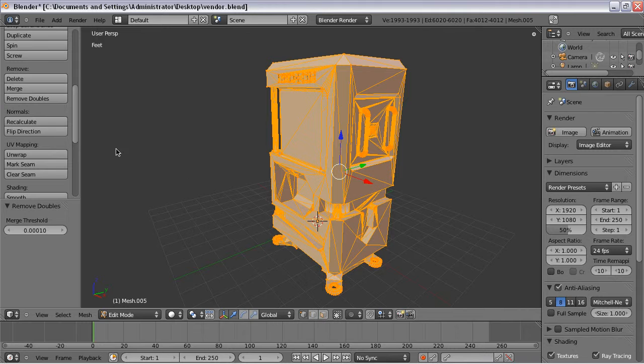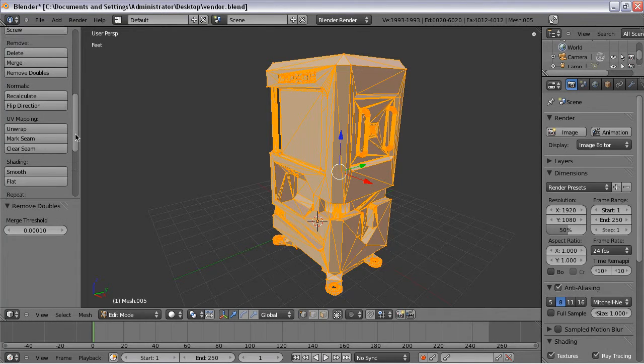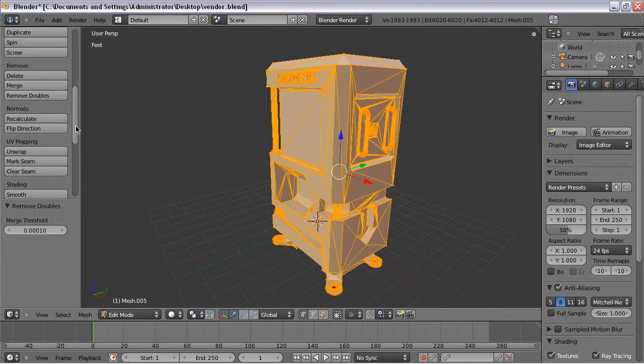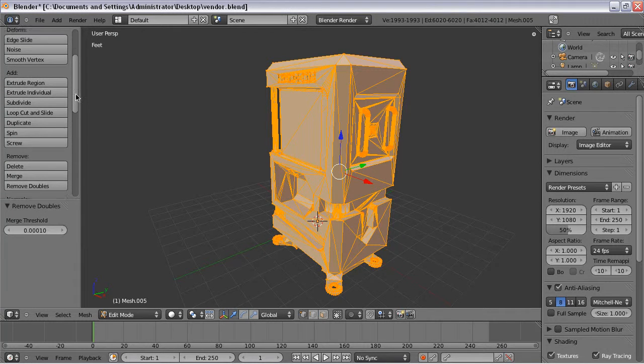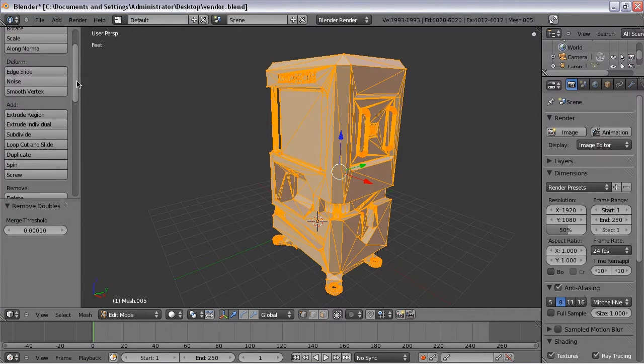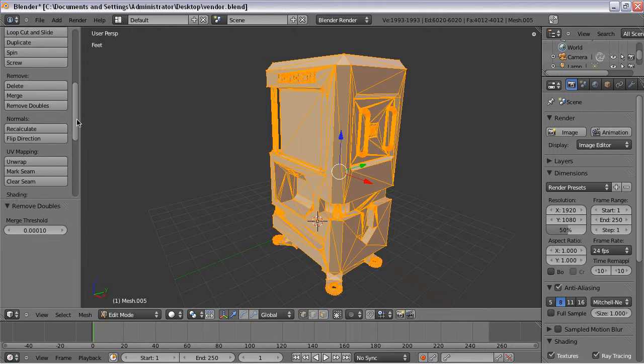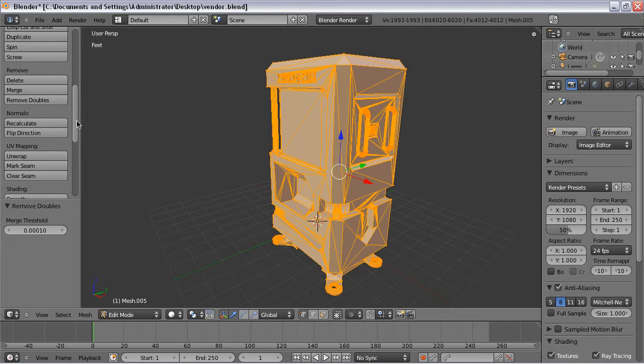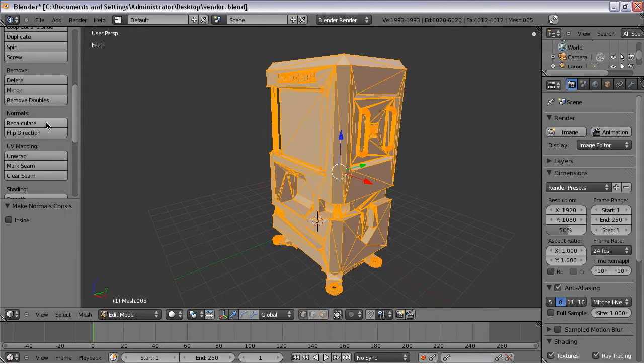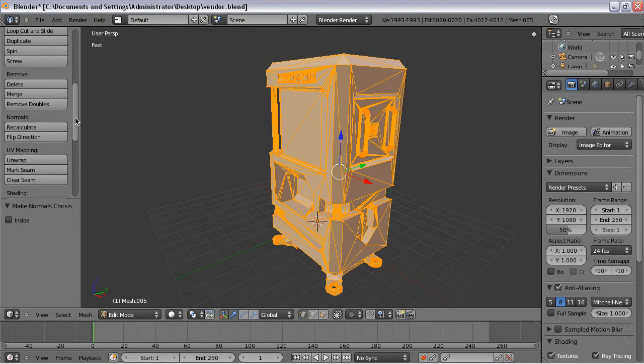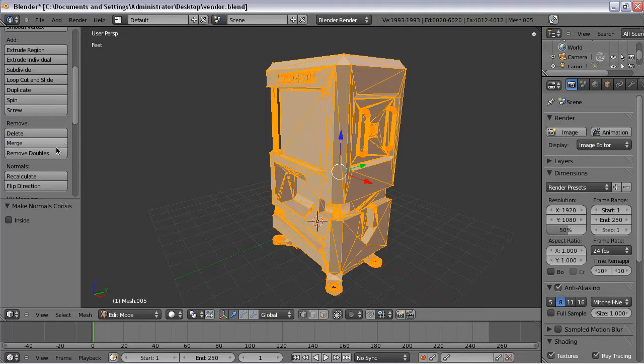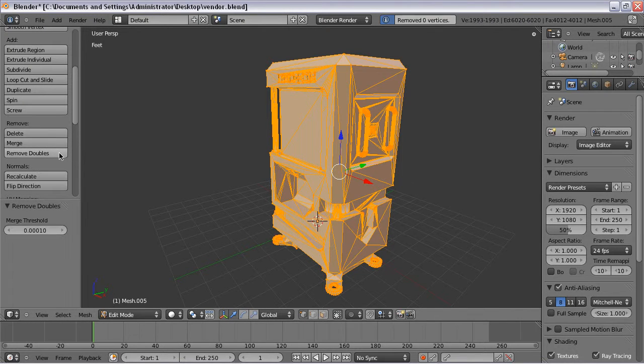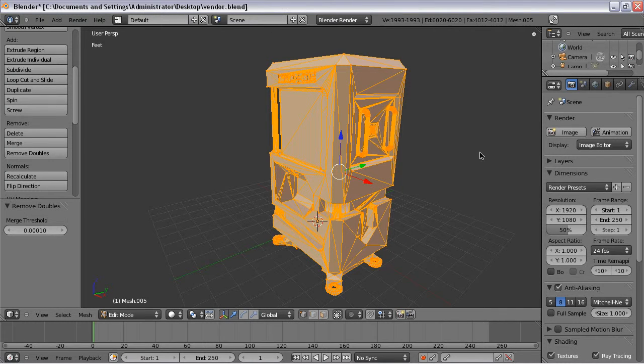And one other thing that I like to do, once again, this isn't critical, it's just sort of like a best practice, is I like to recalculate the normals. And once again, that kind of just makes sure everything's in its right place. And then I will, because I'm OCD, I will go to Remove Doubles again. And what you want to see is Remove Zero vertices. So after all that cleanup is done, then you can just save the model again.